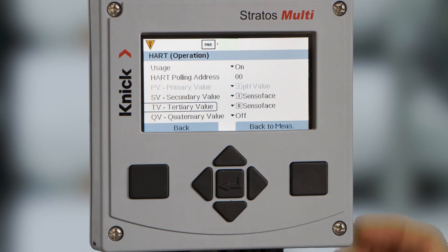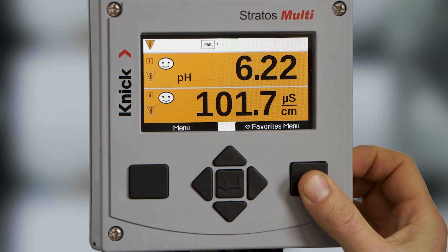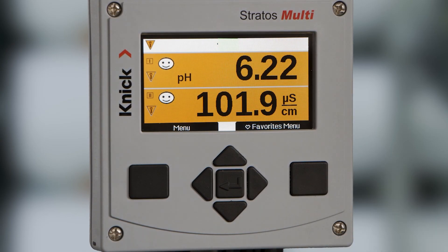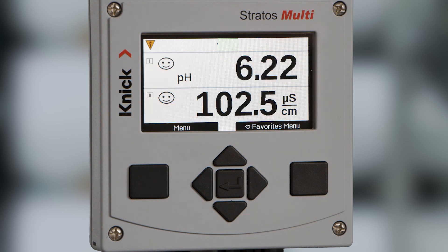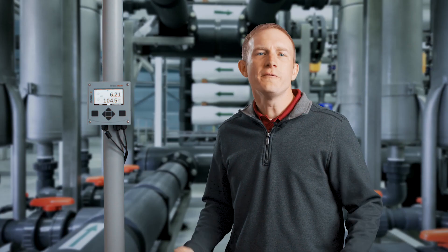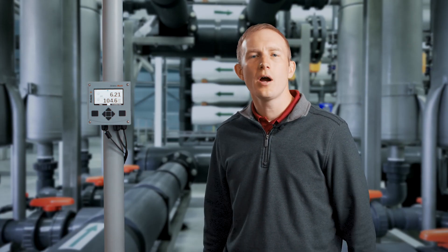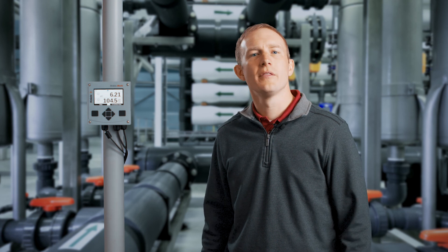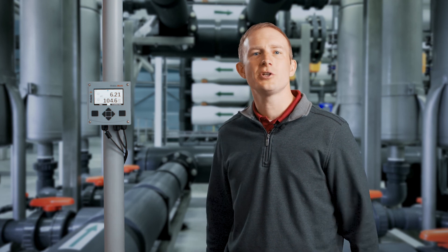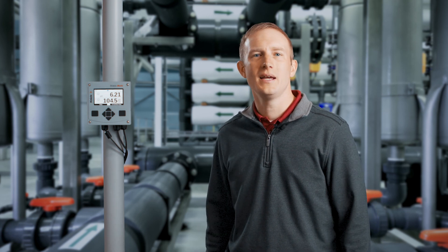This rounds out setup and configuration of our Stratus multi-transmitter. We are now ready to return to measurement mode by pressing the right square button and go online. Thank you for watching and be sure to check out our other videos on the Stratus multi-transmitter by Kinnick.